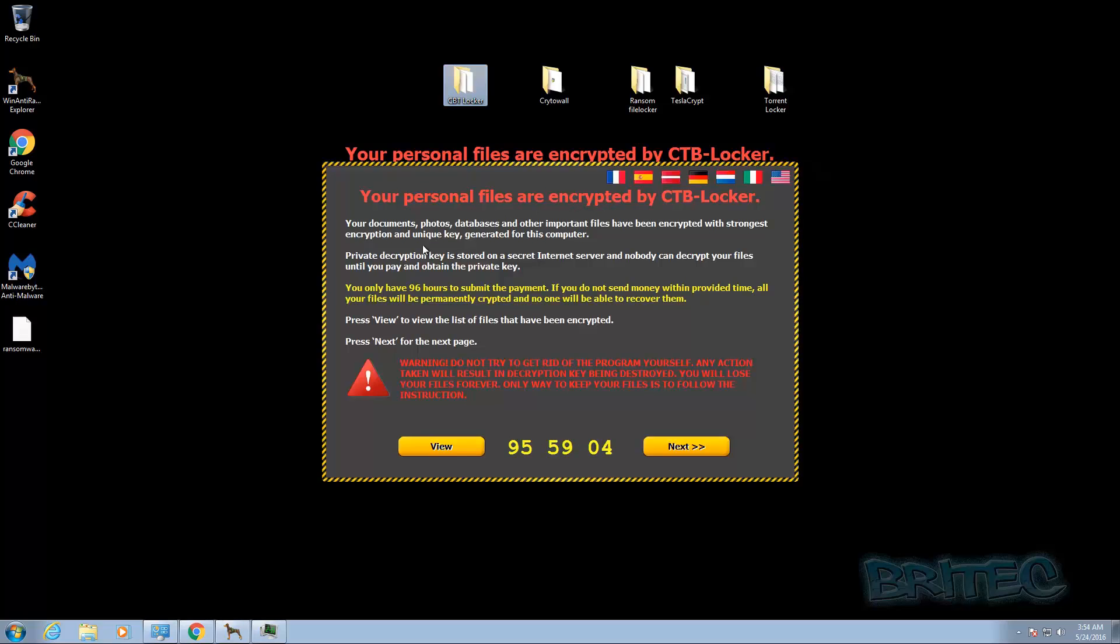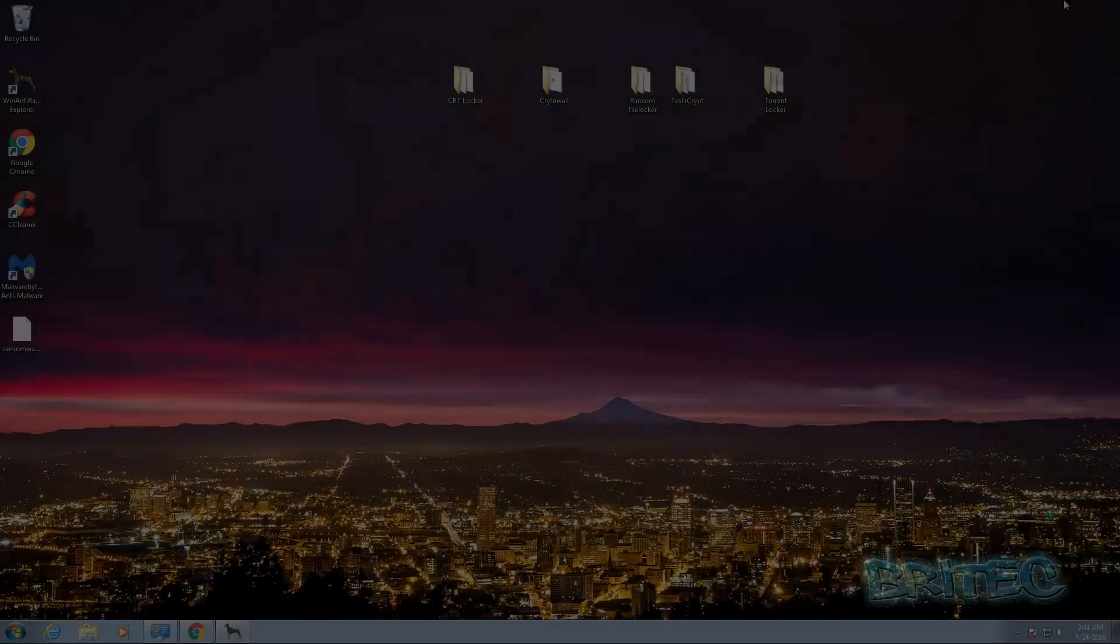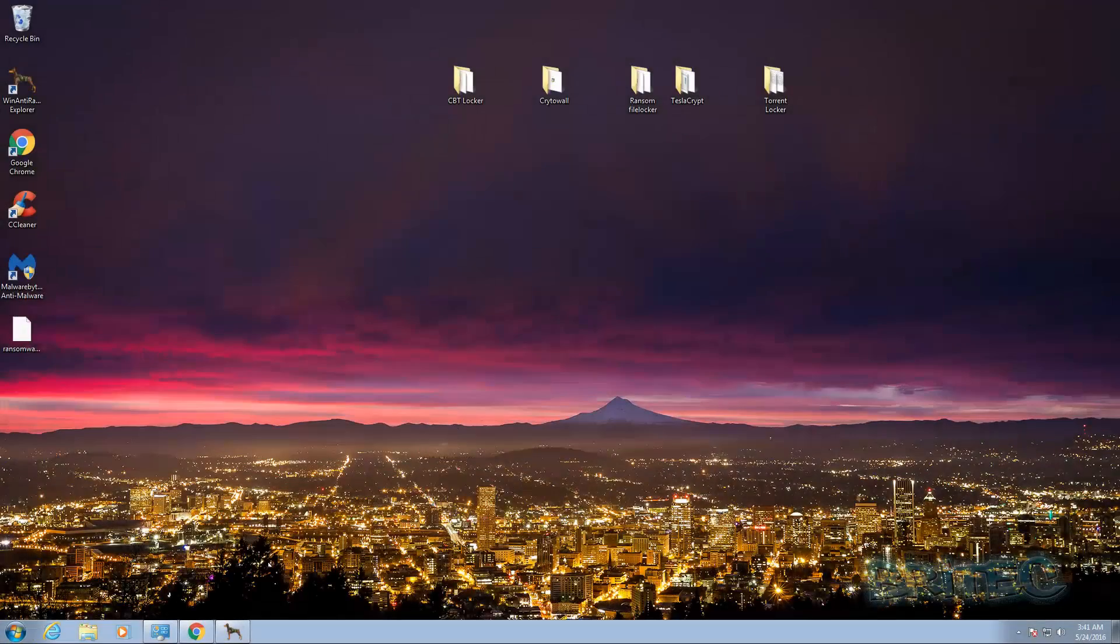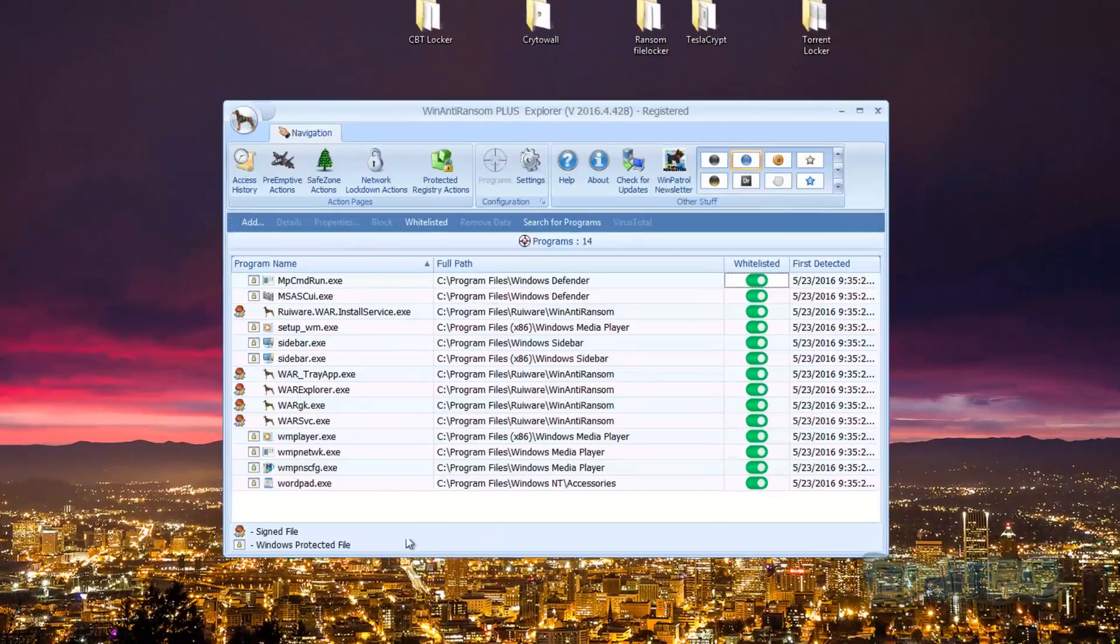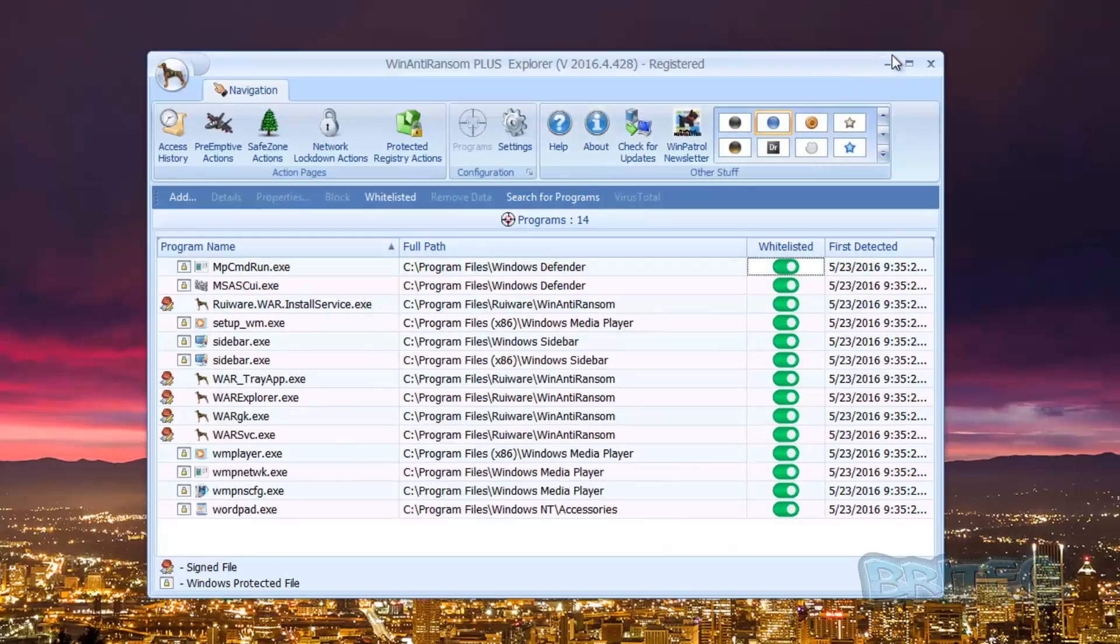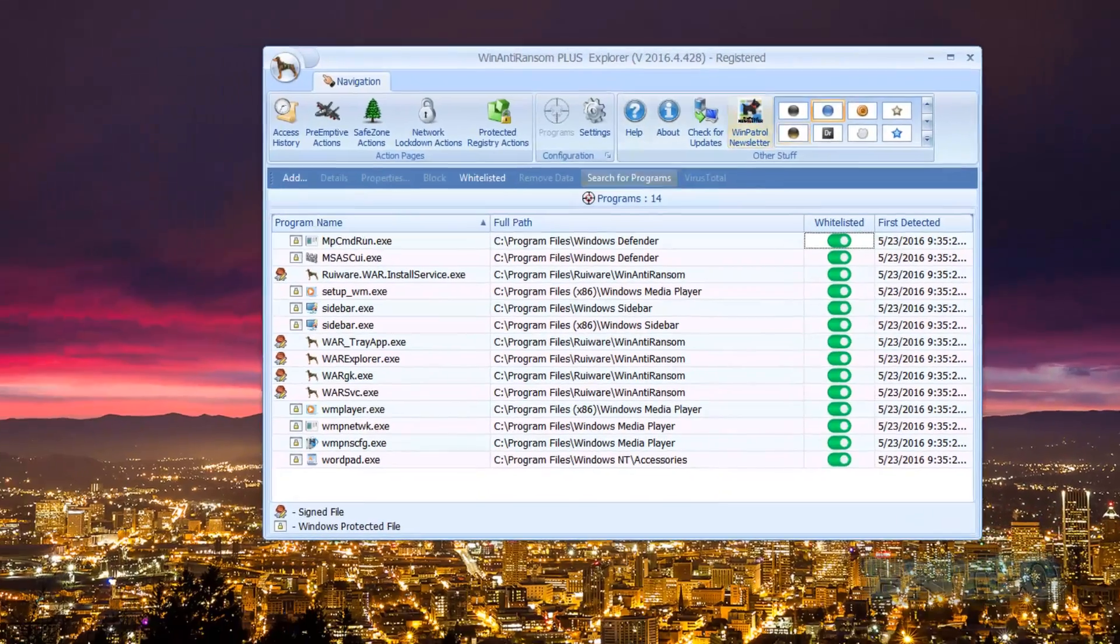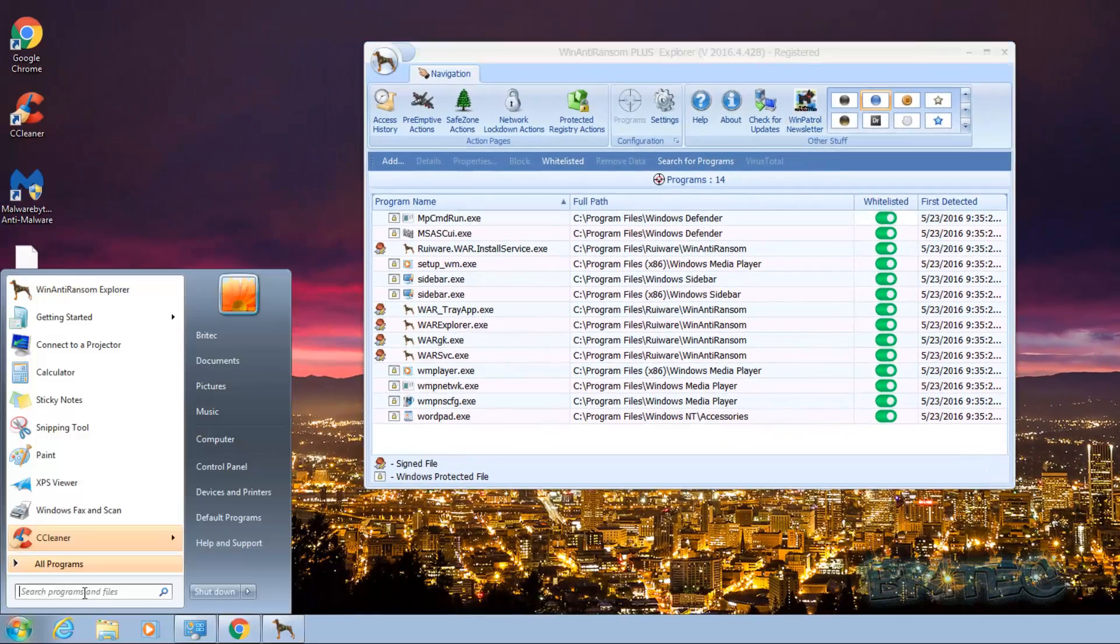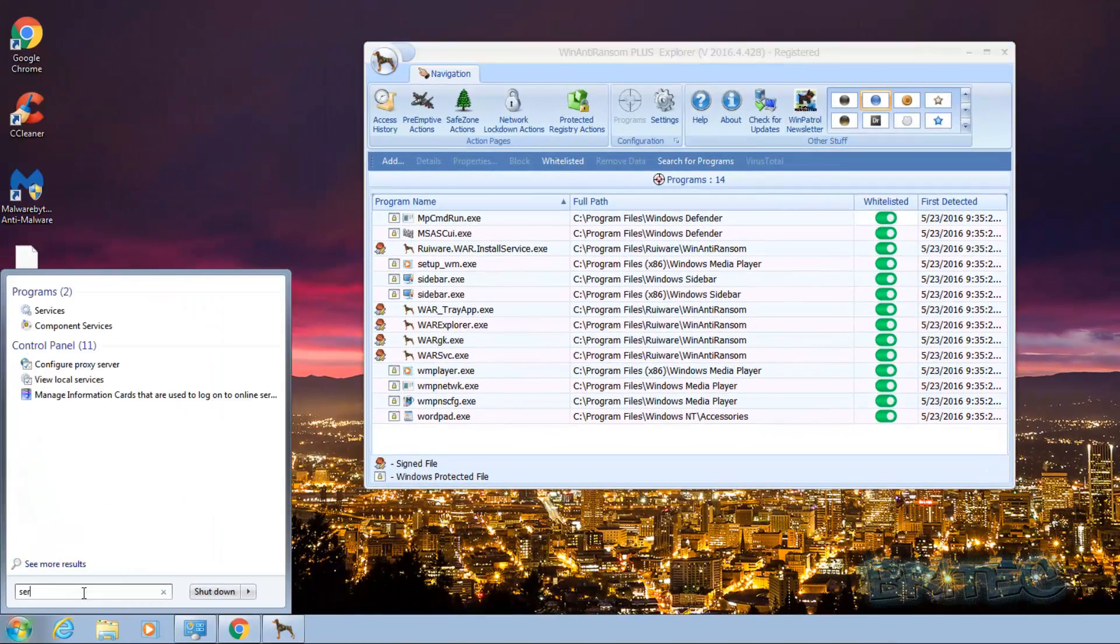So now what we can do is revert the system back and I will try TeslaCrypt to see whether that stops it. So I'll pause the video and quickly rewind the system back to a clean state. Okay, so now I've rewound the operating system back to a clean state and I'm just going to make sure that service is running again because I've just restored it.